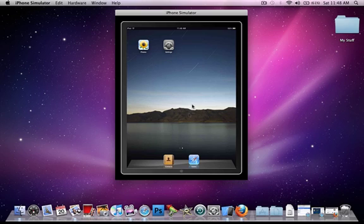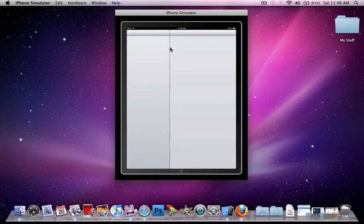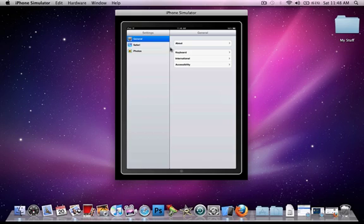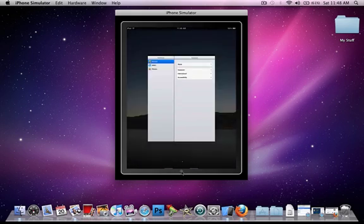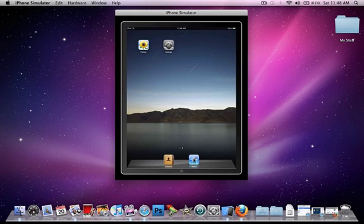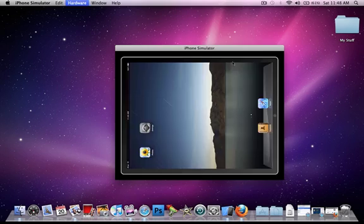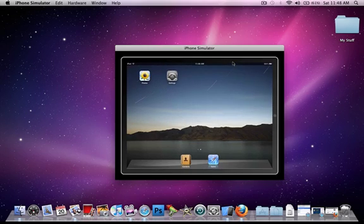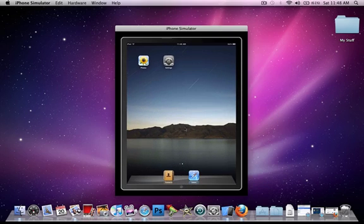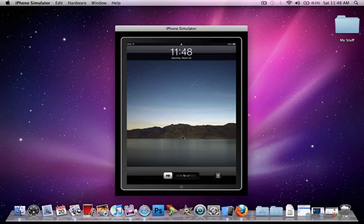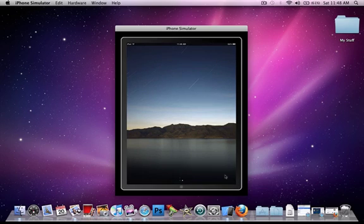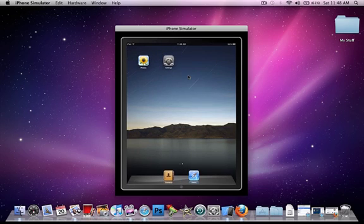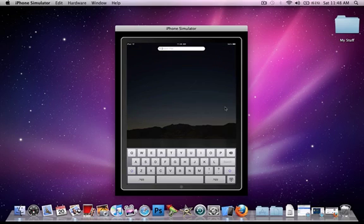As you can see here, I have the Apple iPad on my screen—the simulator. You could actually play with it, mess around, and you could tilt it, lock it, everything like the iPad except turn it off, and access the other apps.